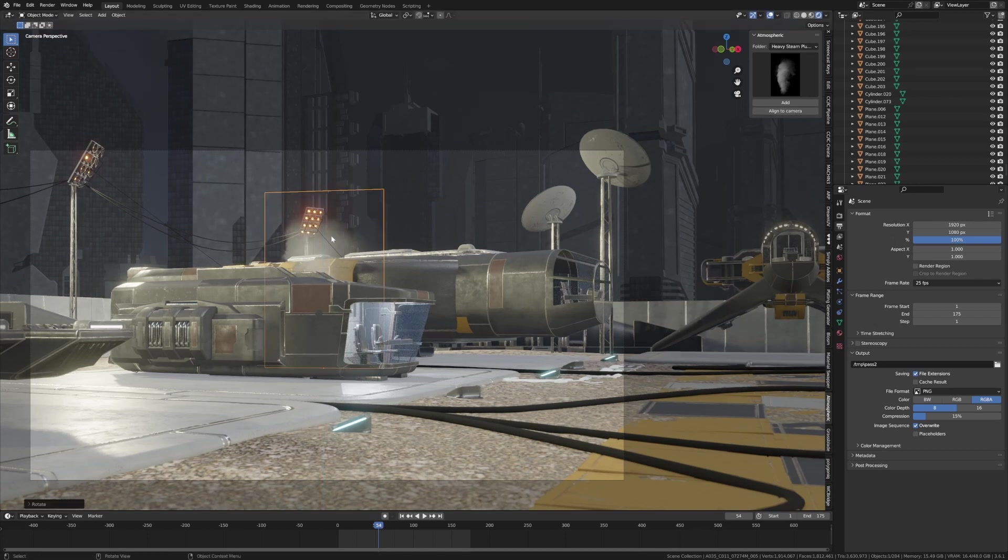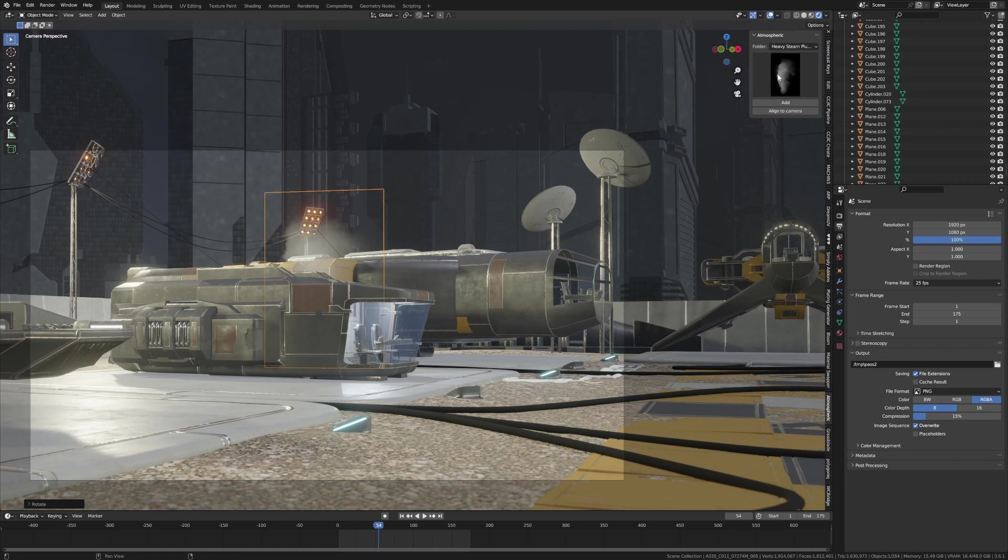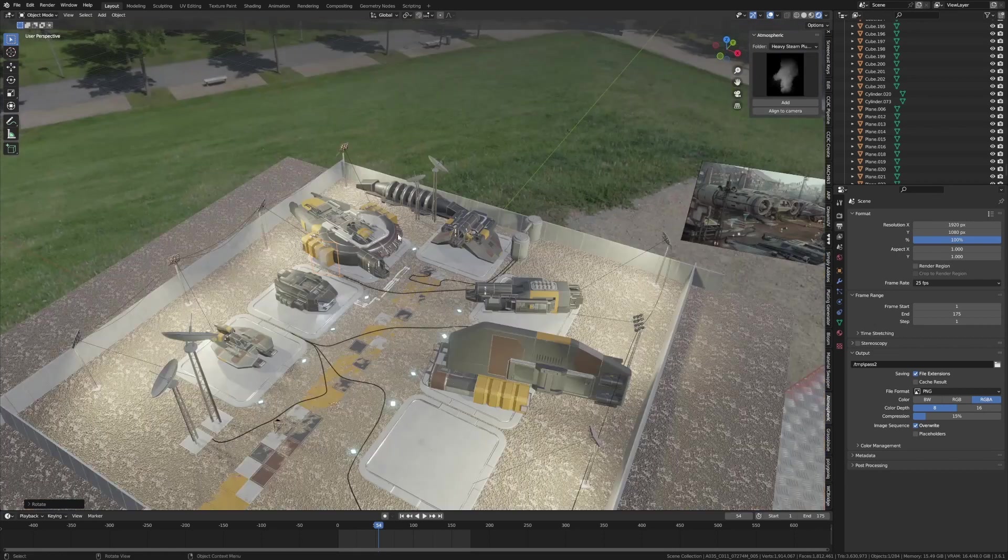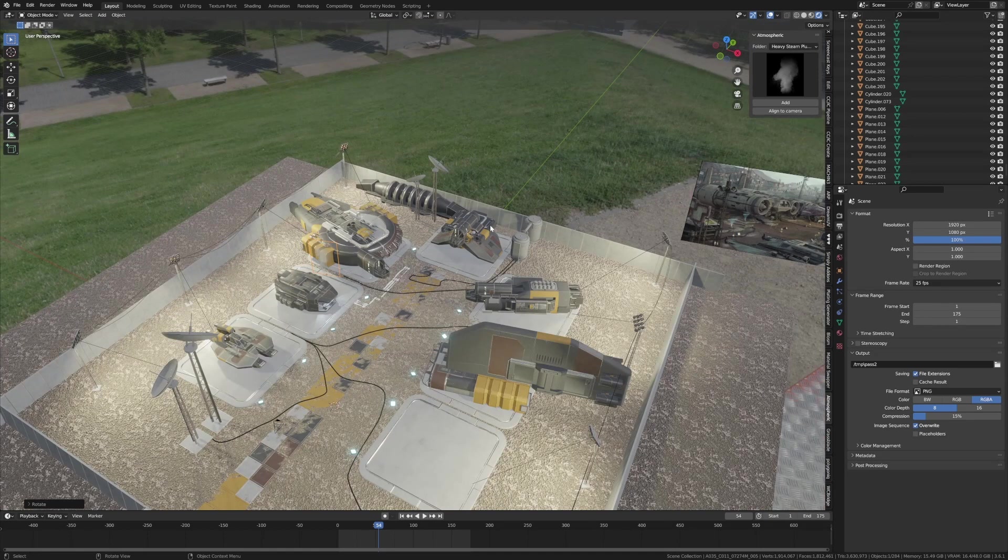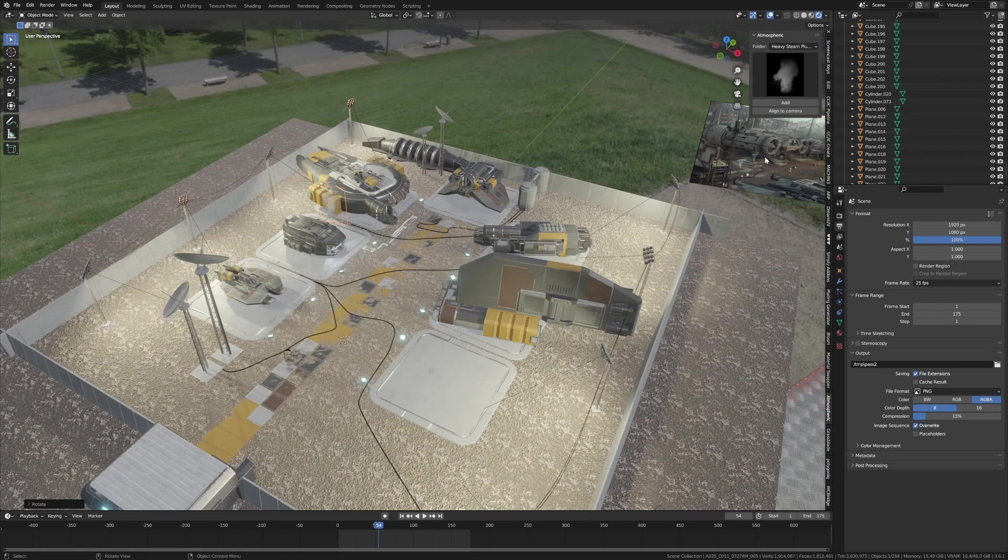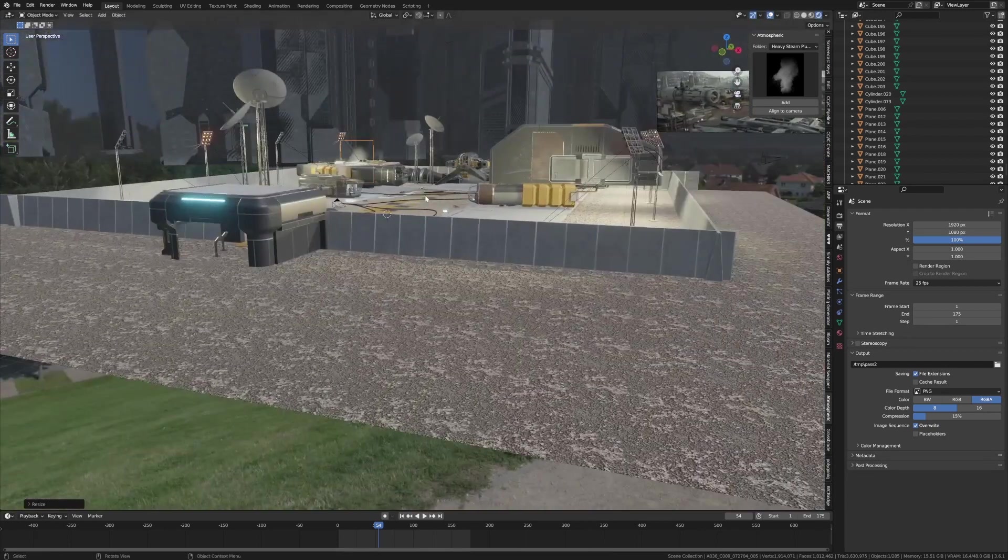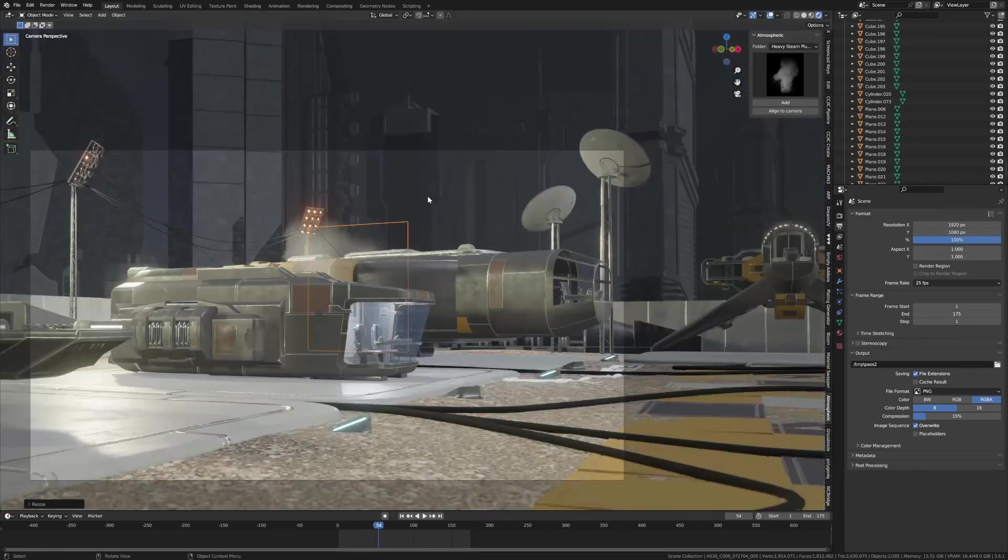Align it to camera - it's just kind of like one of those things, heavy steam. Let's add some more, maybe in the background of this one. So let's go Add, G Shift Z, just something in the background.